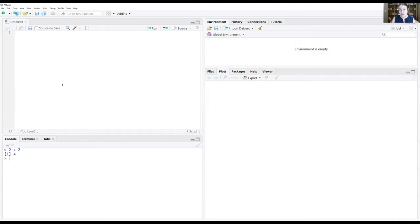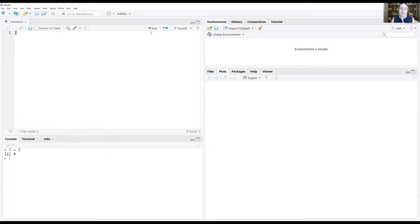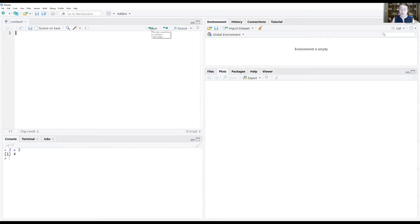One thing to know about an R script is that it is being saved as a plain text format. So it's not a Word document, it's not an Excel file, you can open it at any plain text editor. The other thing to know about an R script is that RStudio will try to run any line you write in here.